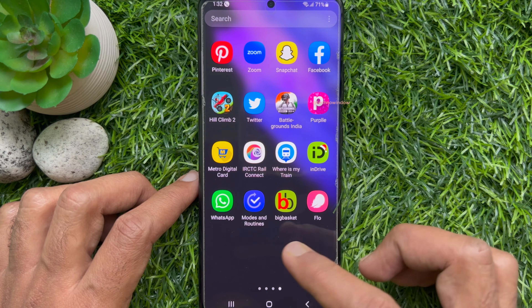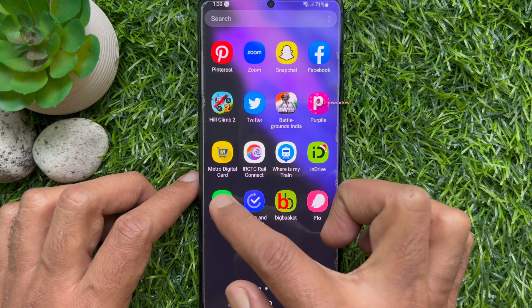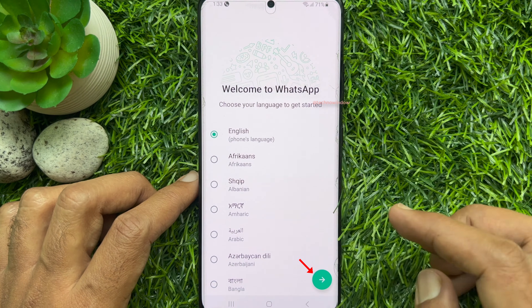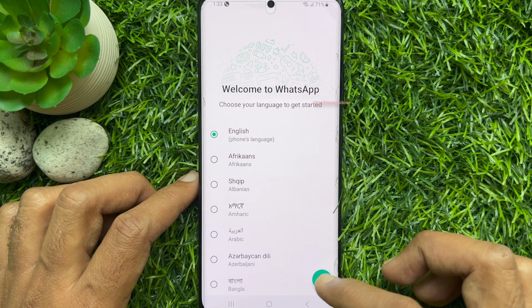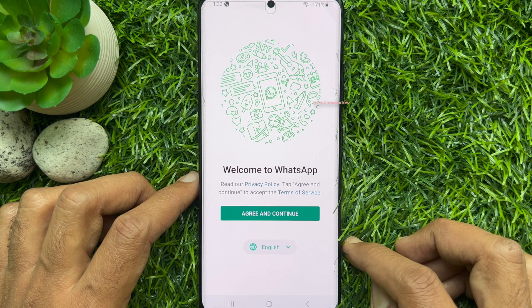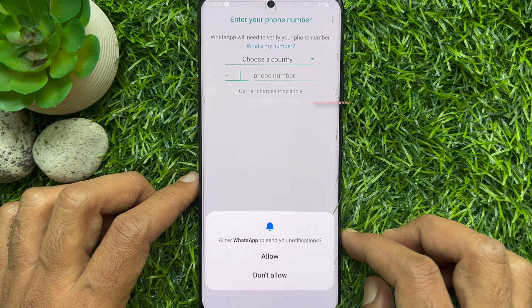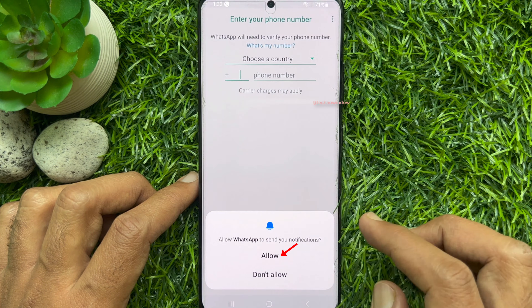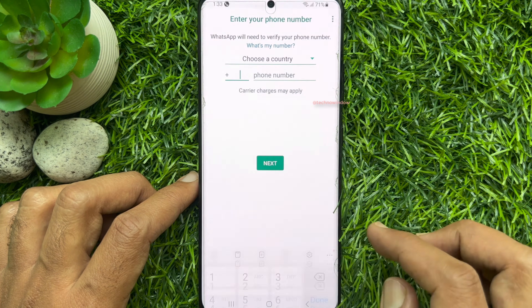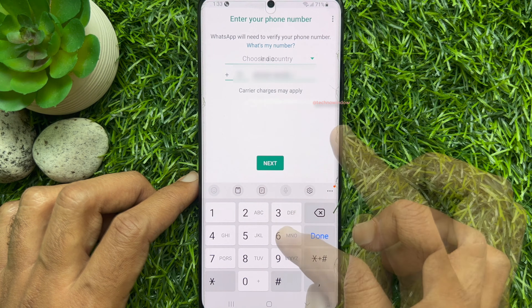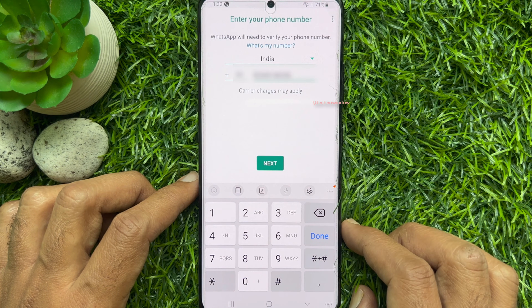Open the WhatsApp app on your Android phone and select your language. Tap Agree and Continue, then tap Allow. Enter your WhatsApp phone number.